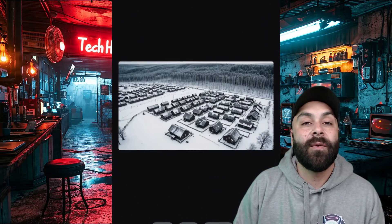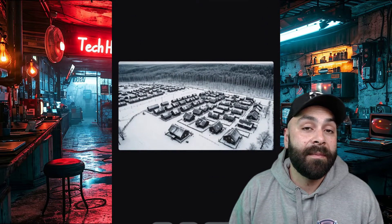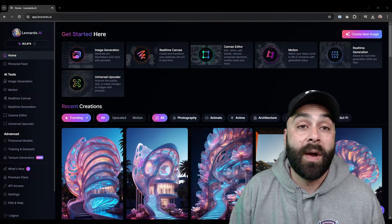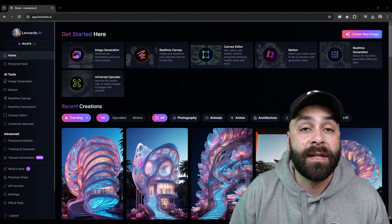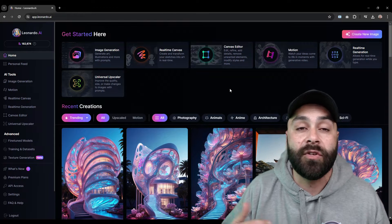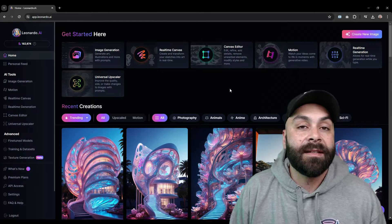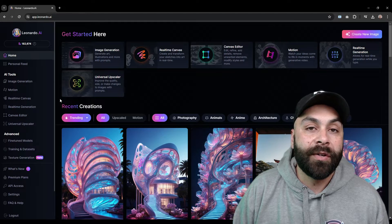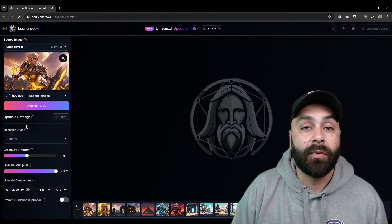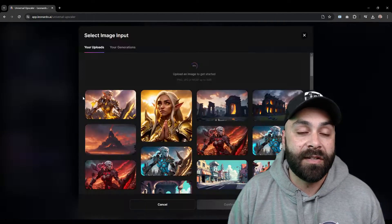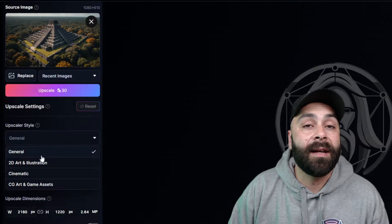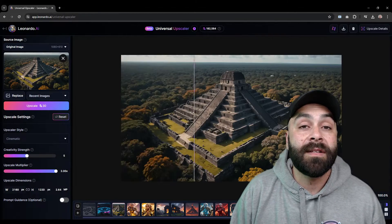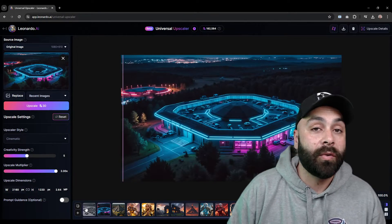Now we have the three images to animate, so we are heading to Leonardo, where we first improve them using its universal upscaler and then use motion to add some movement. This step is optional. Go to universal upscaler and upload our image. Choose a cinematic style and click on upscale. Do the same with the rest of the images and once ready, download them.